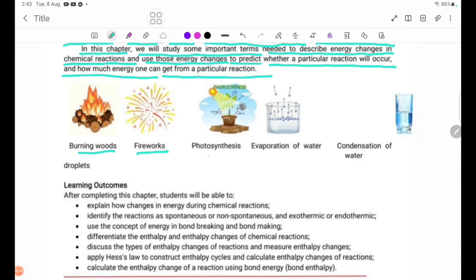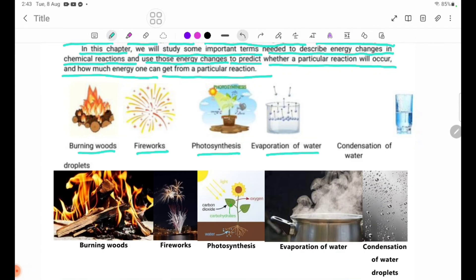Examples include: fireworks, photosynthesis, and evaporation of water.